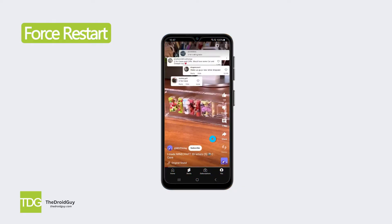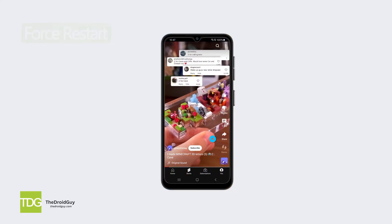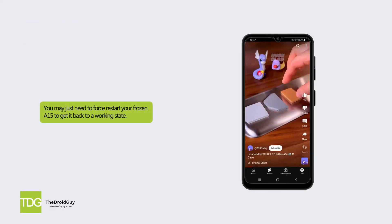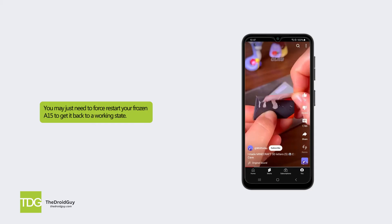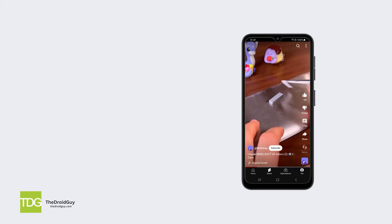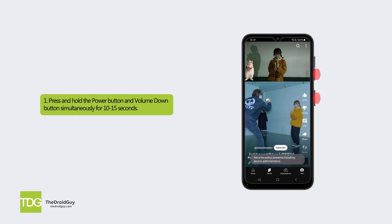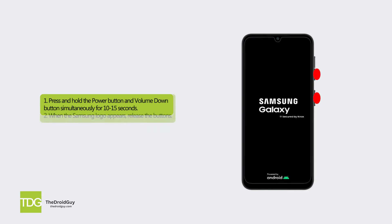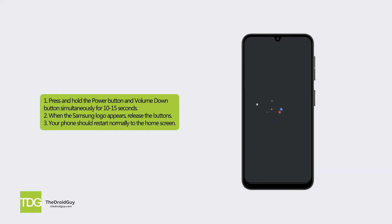Solution 1: Force restart. You may just need to force restart your frozen A15 to get it back to a working state. Press and hold the power button and volume down button simultaneously for 10-15 seconds. When the Samsung logo appears, release the buttons. Your phone should restart normally to the home screen.